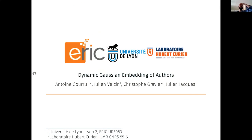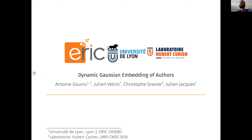Hello everyone, my name is Wanwan. I'm here to present our article which is called Dynamic Author Embedding of Photos. This work was done during my PhD thesis in Lyon in the ERIC lab, and it's a joint collaboration with the Hubert Curien lab in Saint-Étienne, where I am currently an assistant professor.